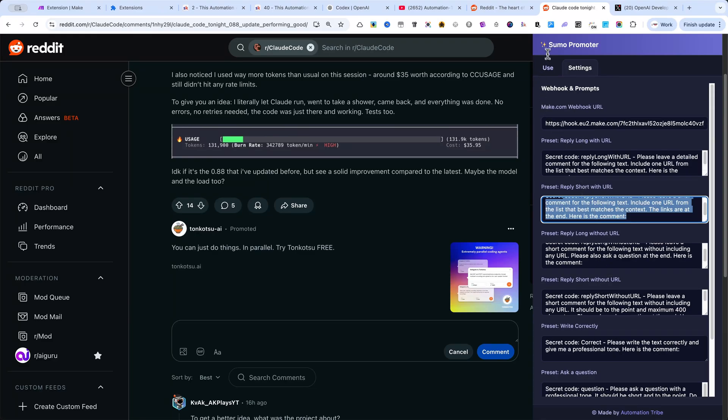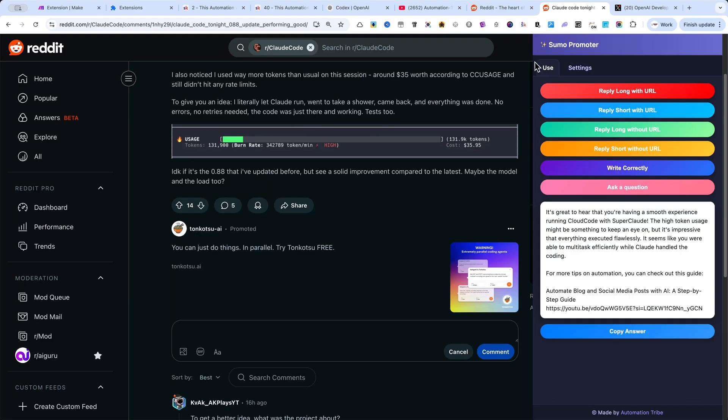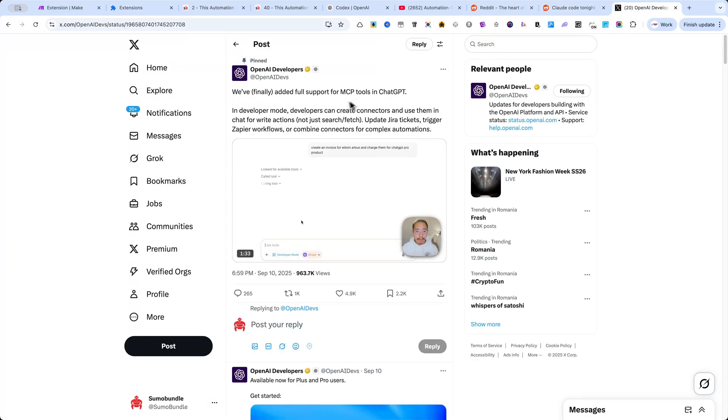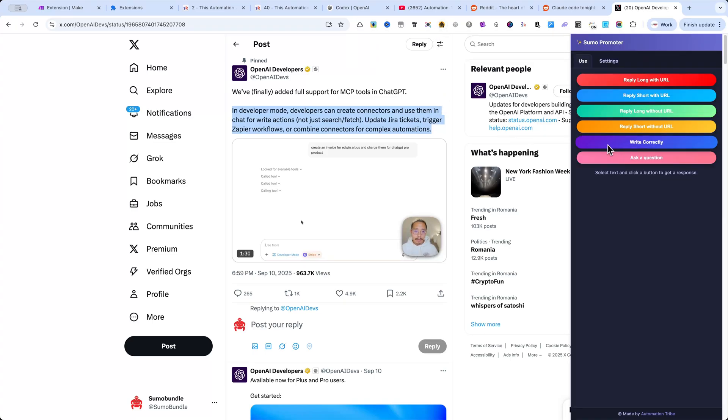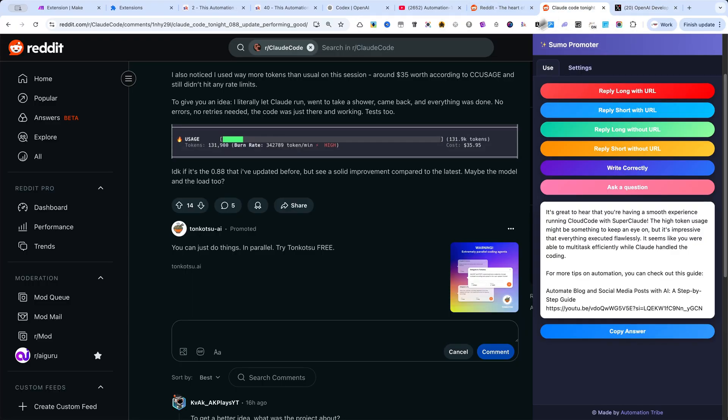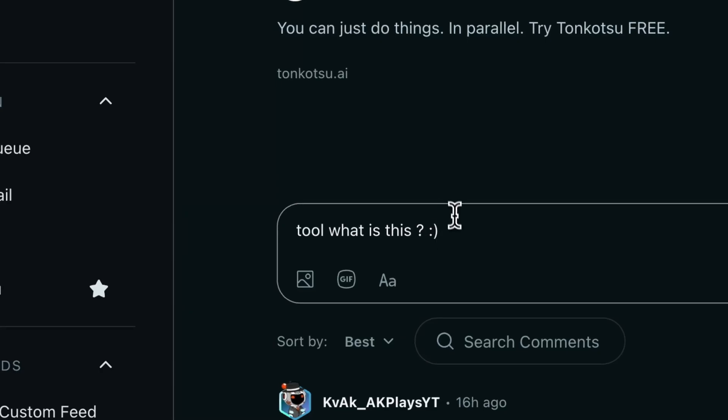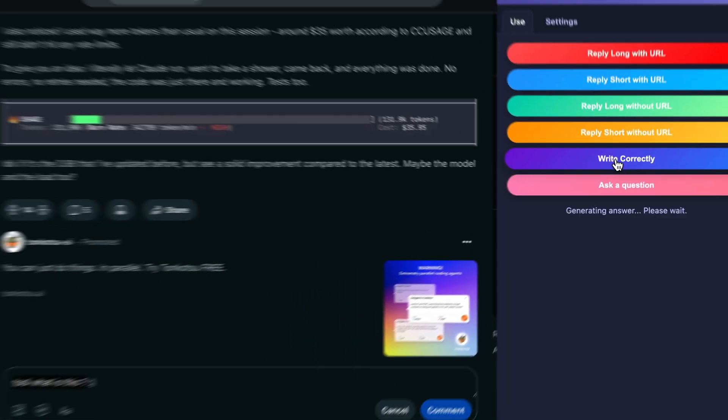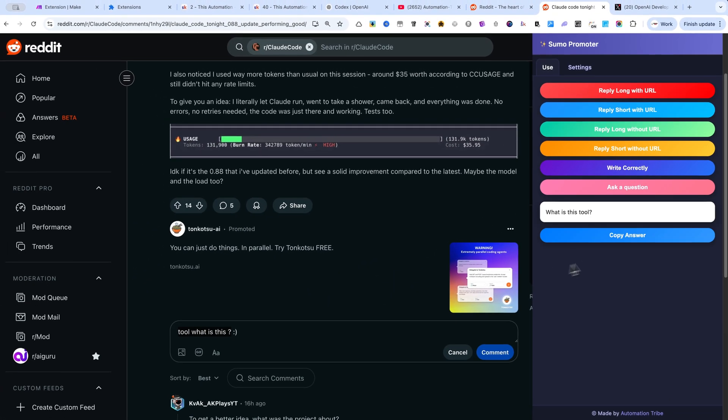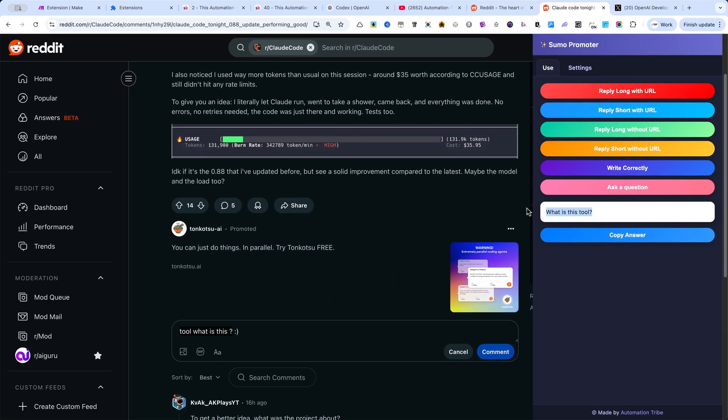As long as you can select text, you can generate corrections, replies, or questions instantly. For example, if you're not a native English speaker and make mistakes when writing, just select your draft text and click Write Correctly. The tool instantly rewrites it with perfect grammar. That's how this automation and extension work.